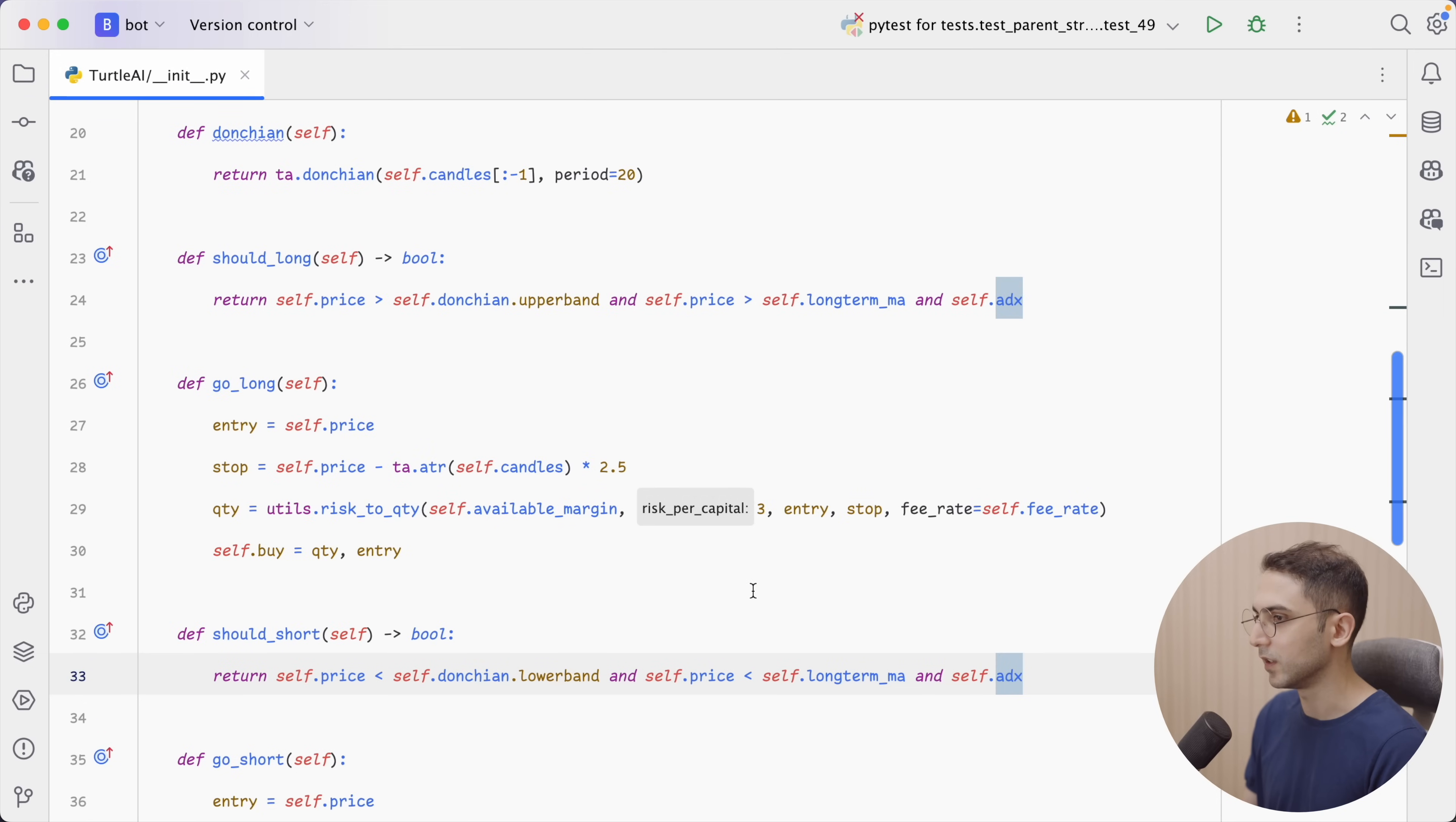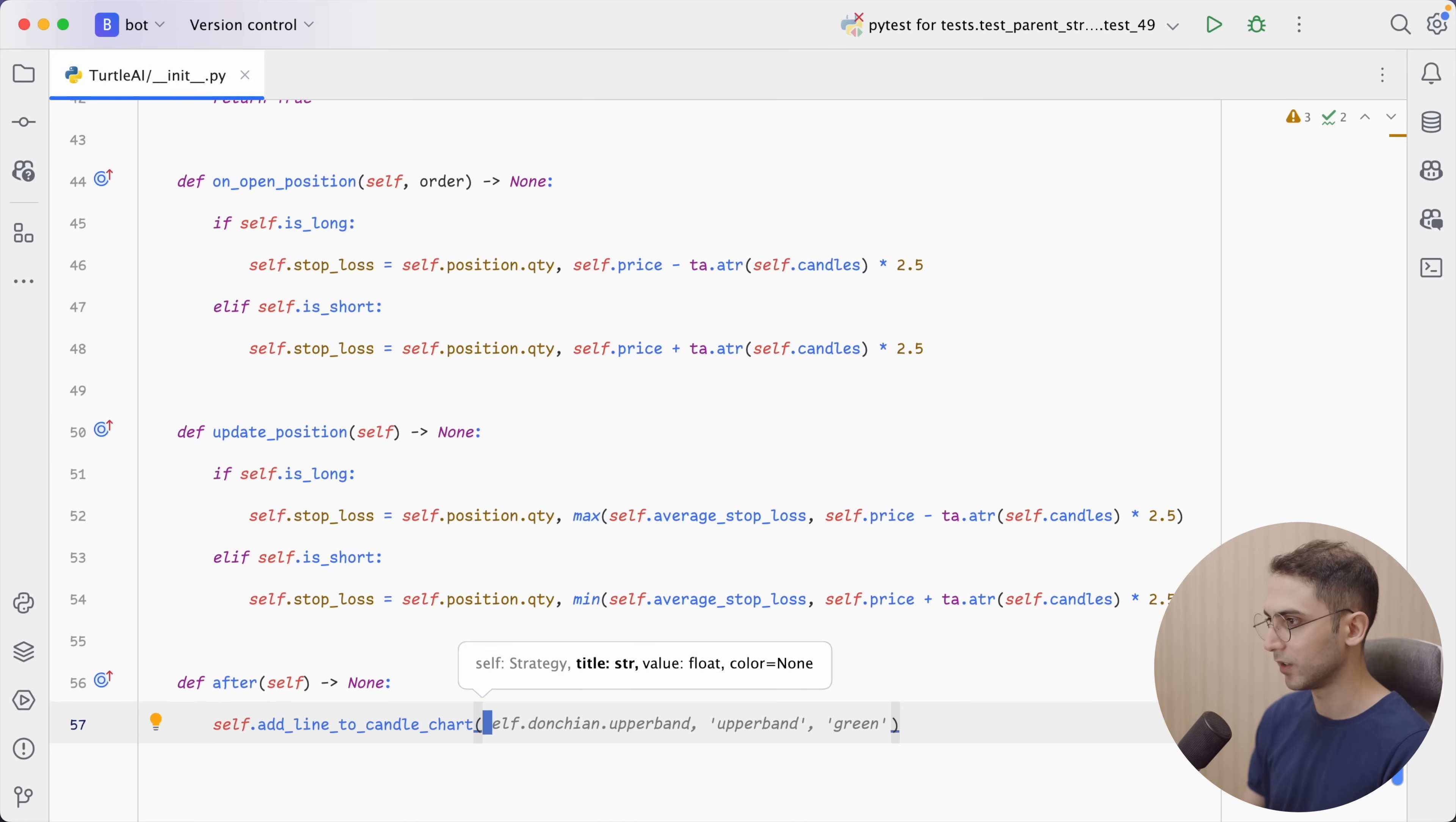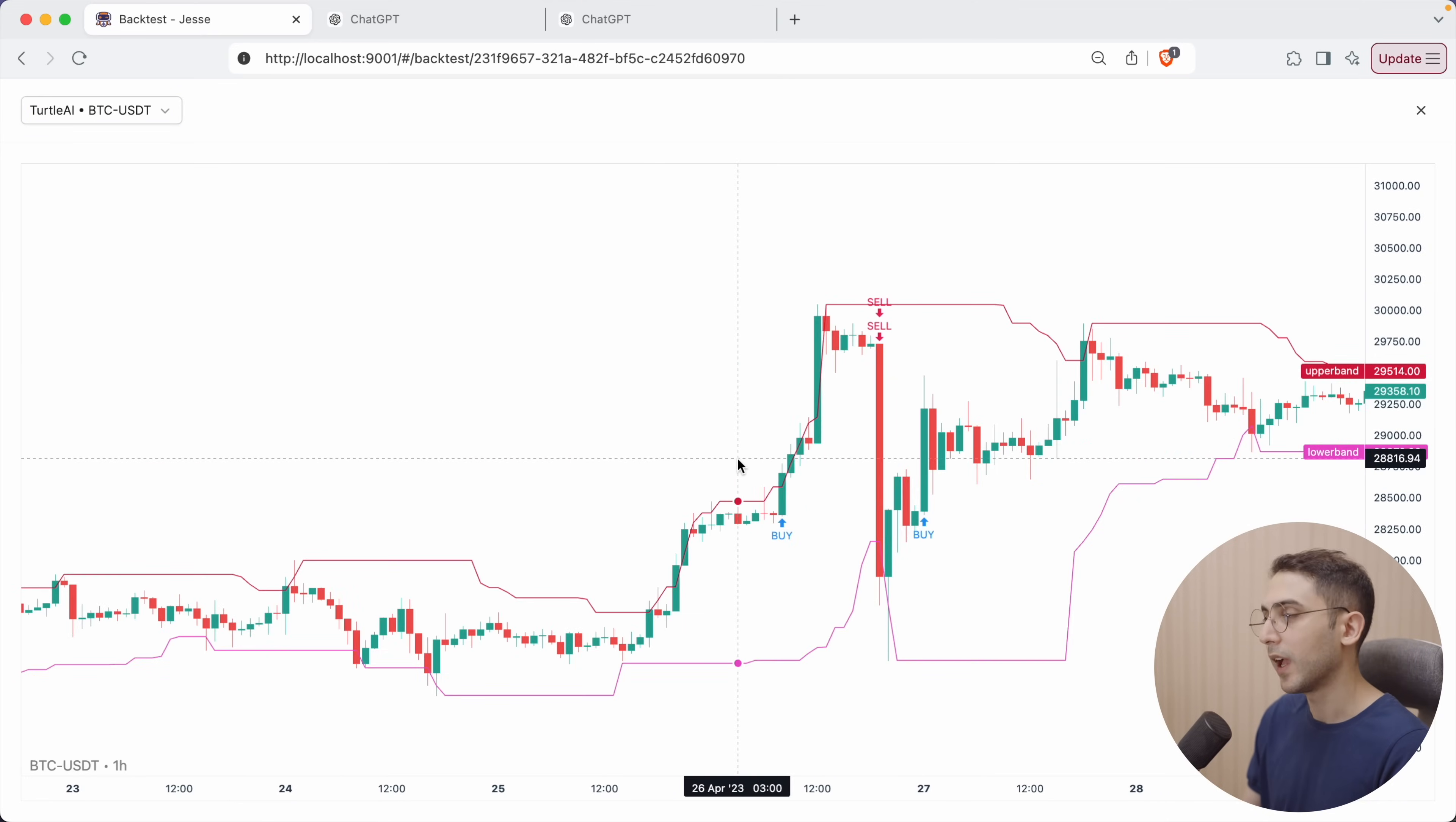So, let's go back to the strategy because I want to see the Donchian channel values for it. So, let's define another method called after and say self.addline.to candle chart. And I want the Donchian. So, the title is going to be the upper band and the value self.donchian upper band and one more for the lower band. So, let's go back, rerun this. If I go back, now I can see the upper and lower bands of the Donchian channels.